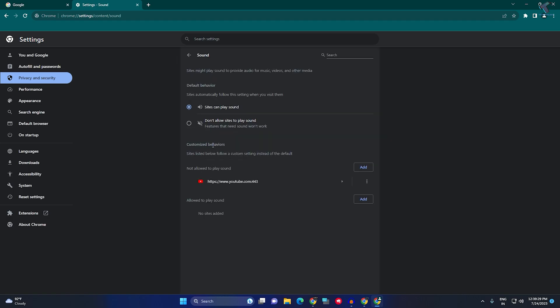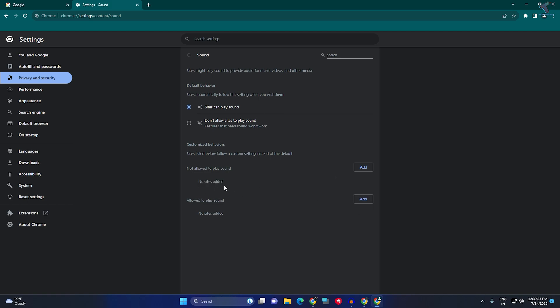Click on that and make sure this option is selected: 'Sites can play sound'. Also make sure you haven't added any website link that's not allowed to play sound. If you have disallowed any website here, right-click and click on Allow or Remove.